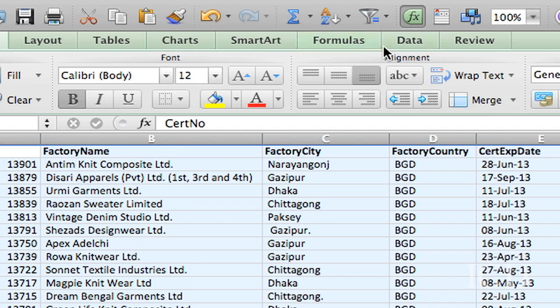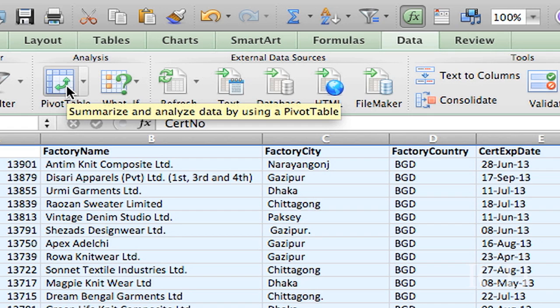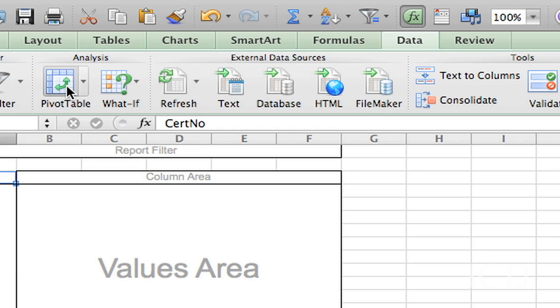I go up here to data and you'll see there's the pivot table icon. You want to click on that.